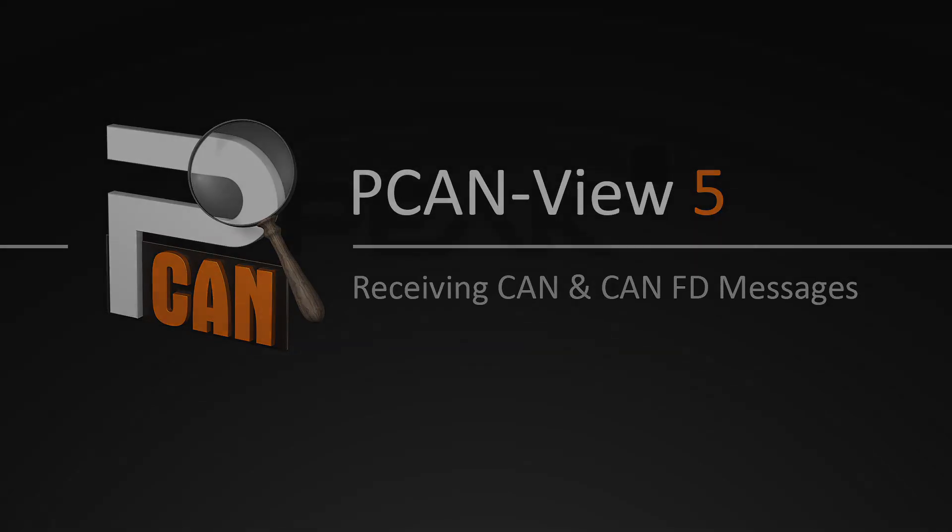Welcome. In this video, I am demonstrating how CAN messages are received in P-CAN View 5.